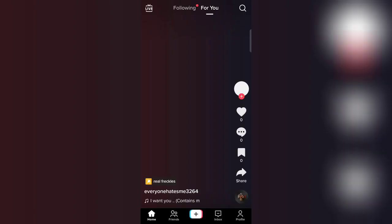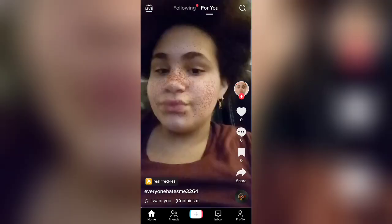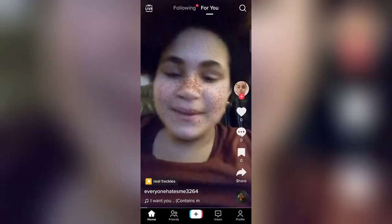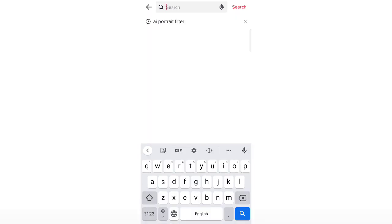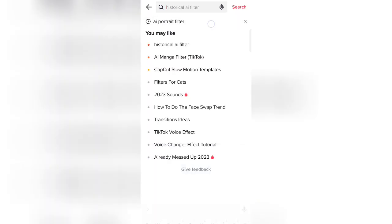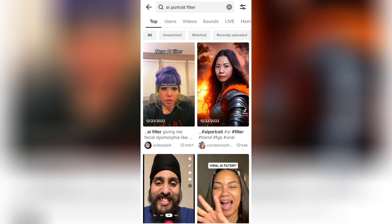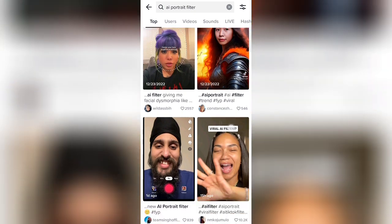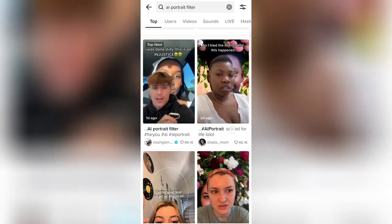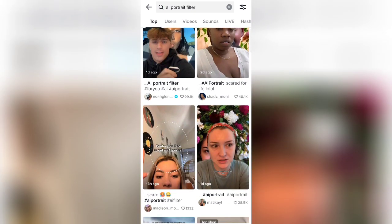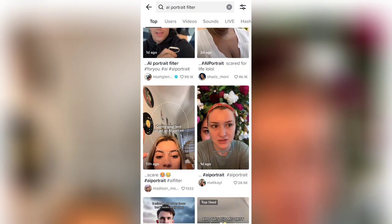To get this filter, first open TikTok. Now click on the search option and search AI portrait filter. After that you will find a bunch of videos that are made with the filter.